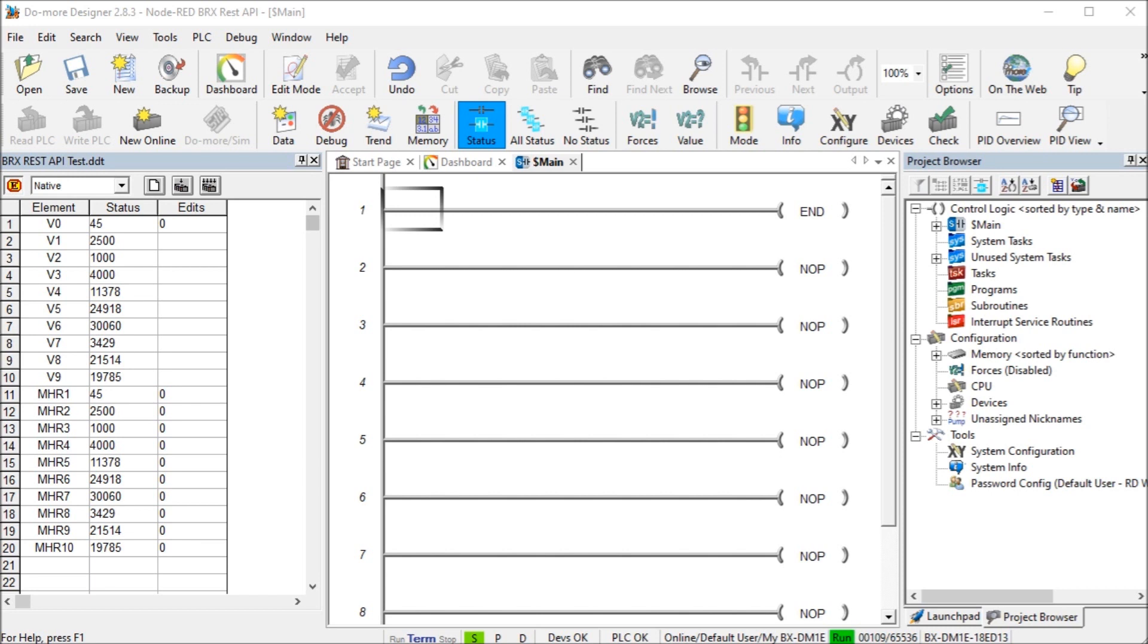The BRICS Do More REST API is used to read information using a URL or Uniform Resource Locator or web address. We will be using the HTTP request node in Node-RED to read information from our BRICS Do More REST API enabled controller.